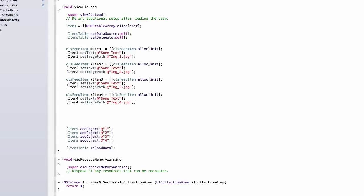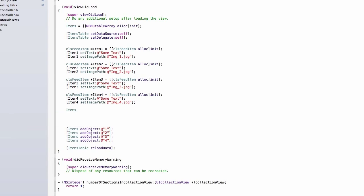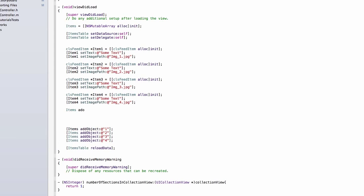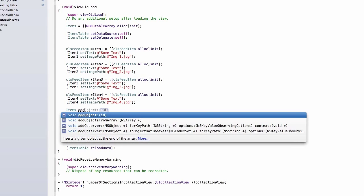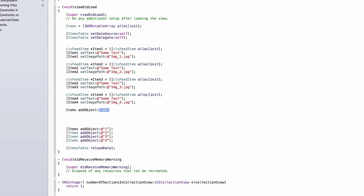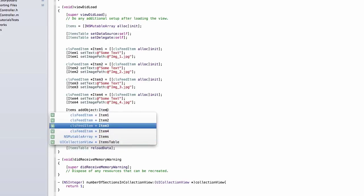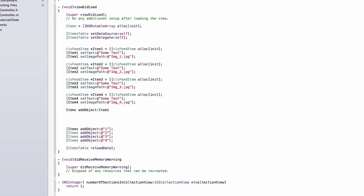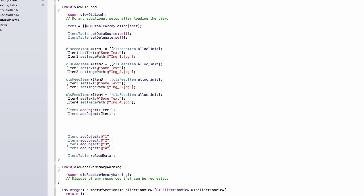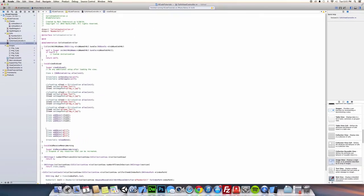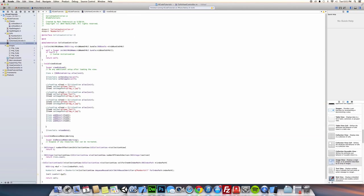Okay, and then we are going to add them to the array, so add the object. We'll add item one, two, three, and four. And we don't need those strings anymore.